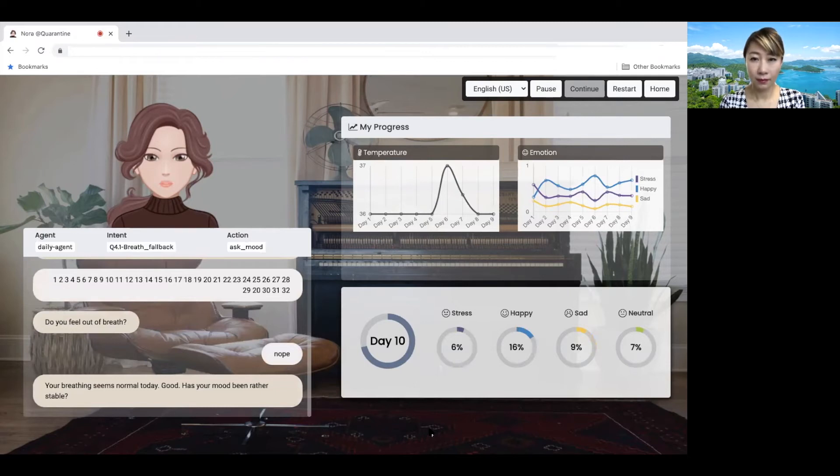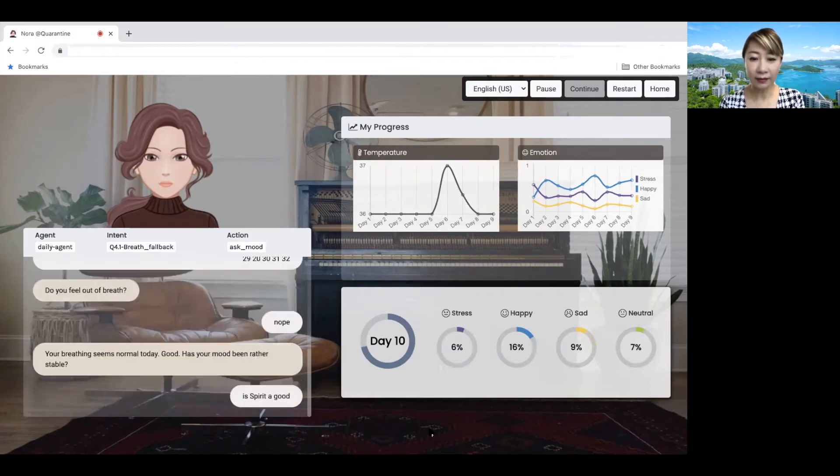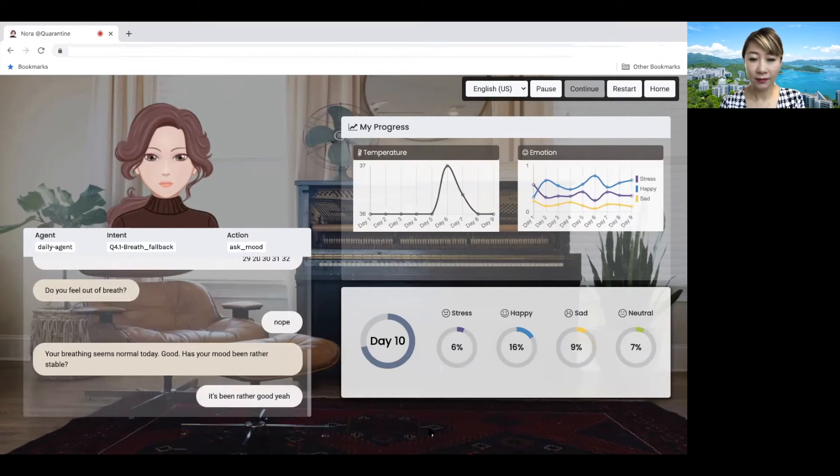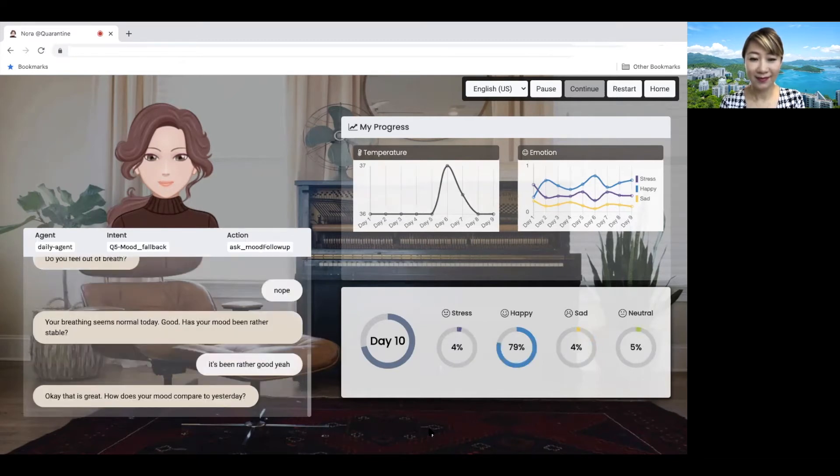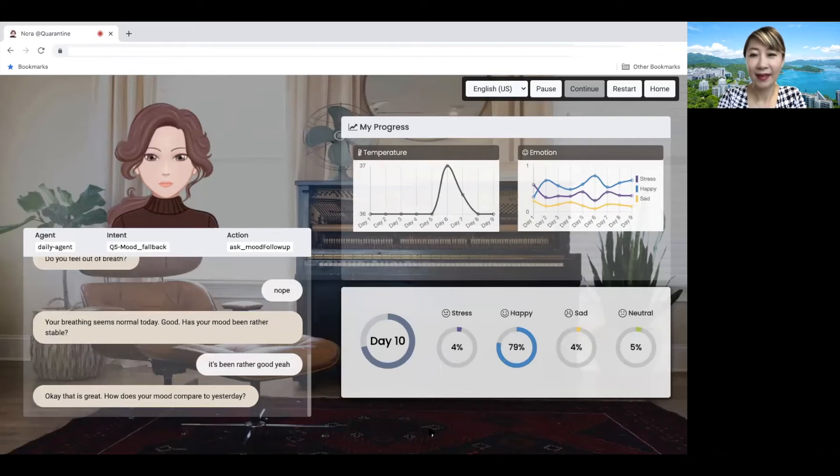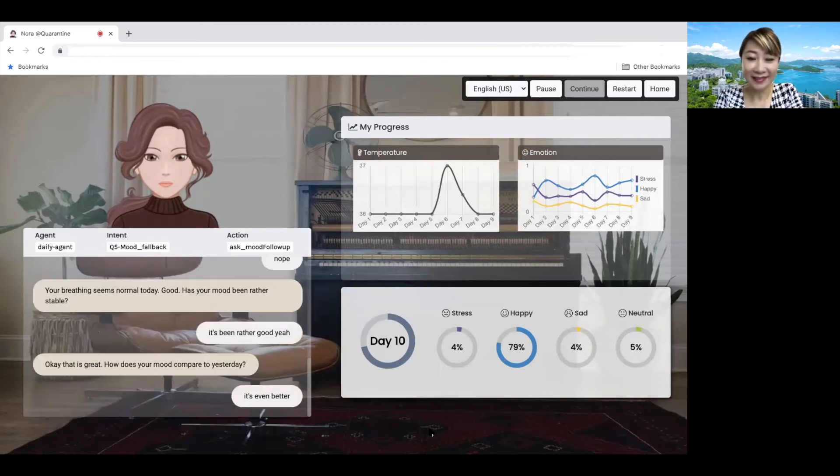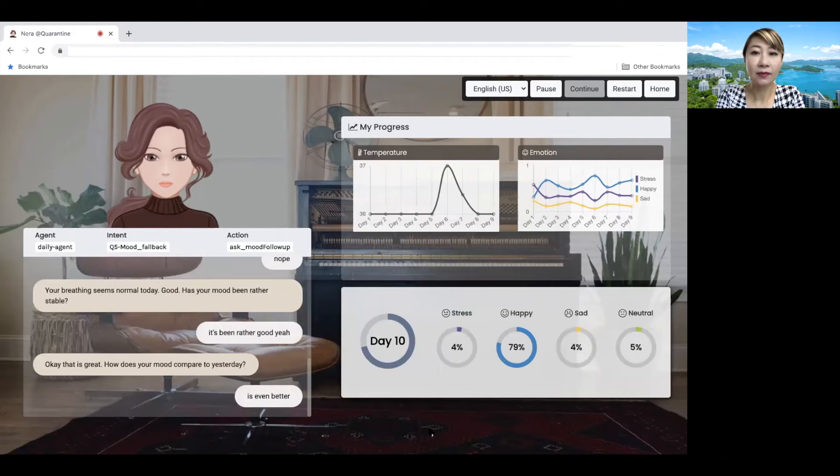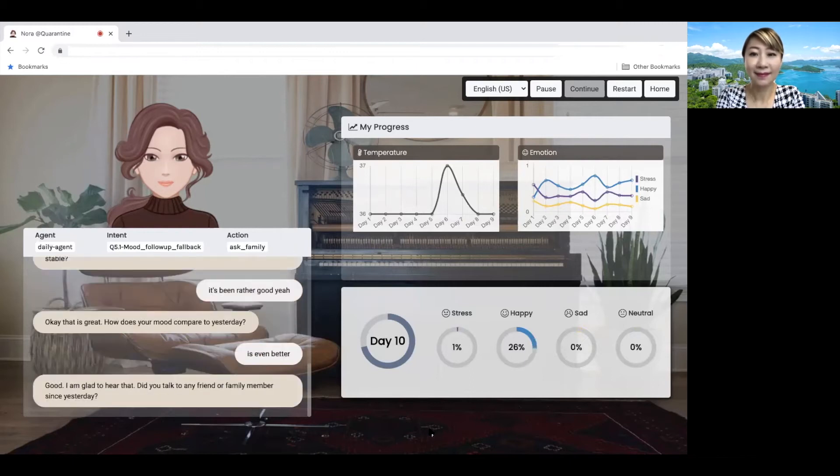Has your mood been rather stable? It's been rather good. Yeah. Okay. That is great. How does your mood compare to yesterday? It's even better. Good. I am glad to hear that.